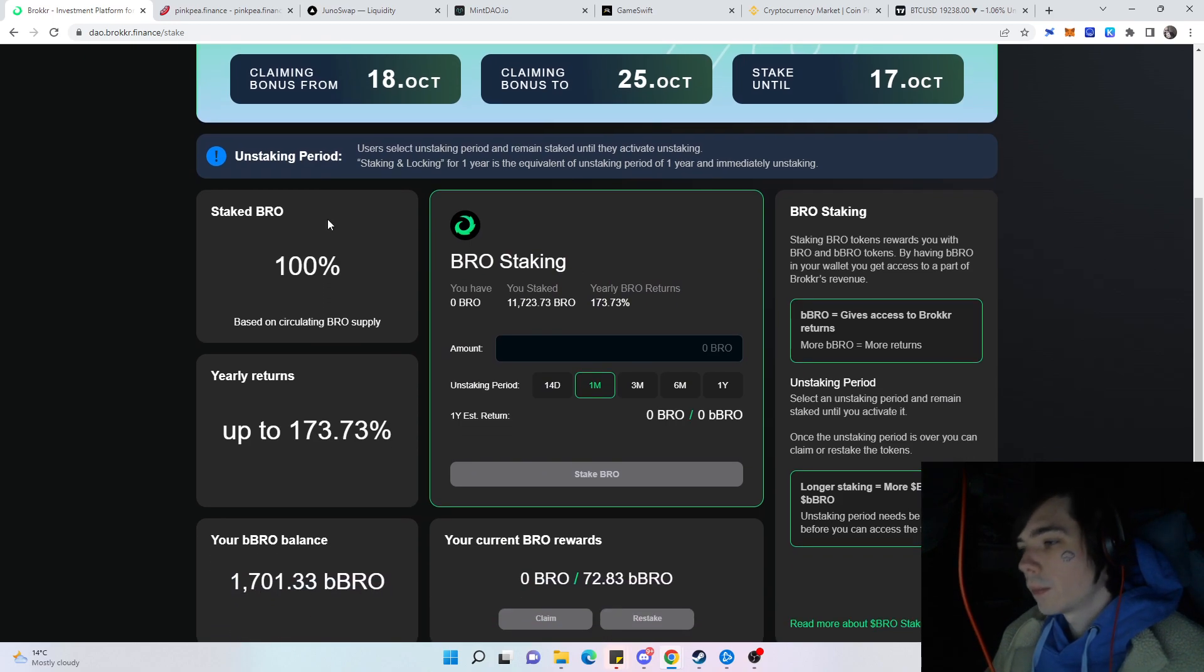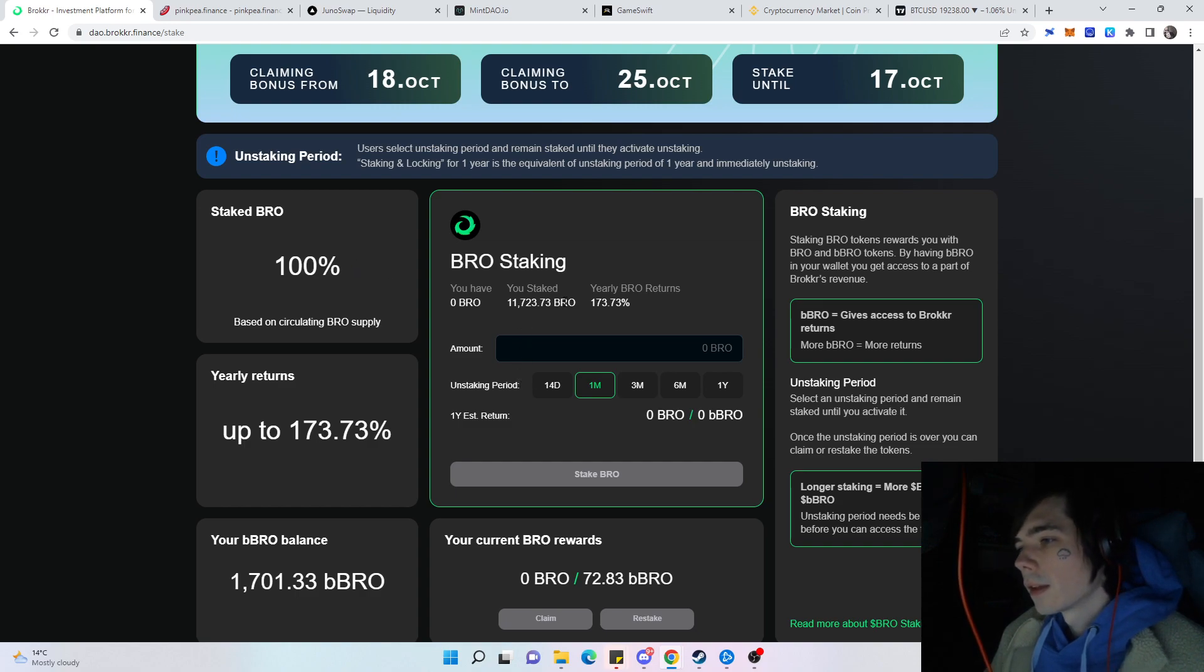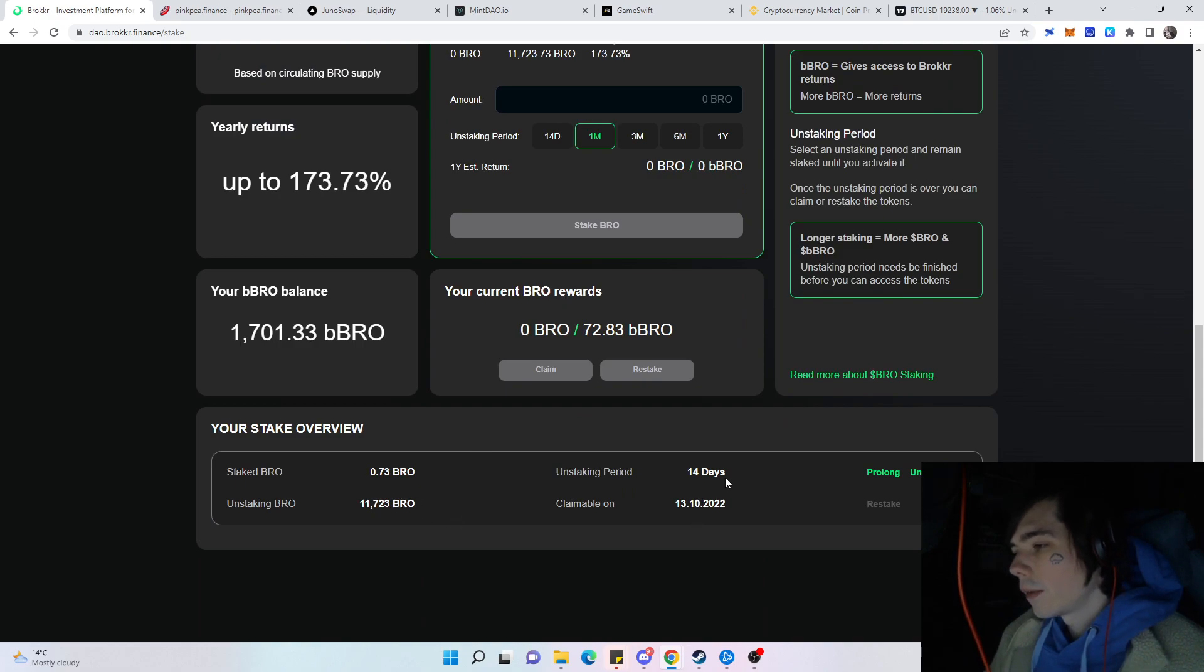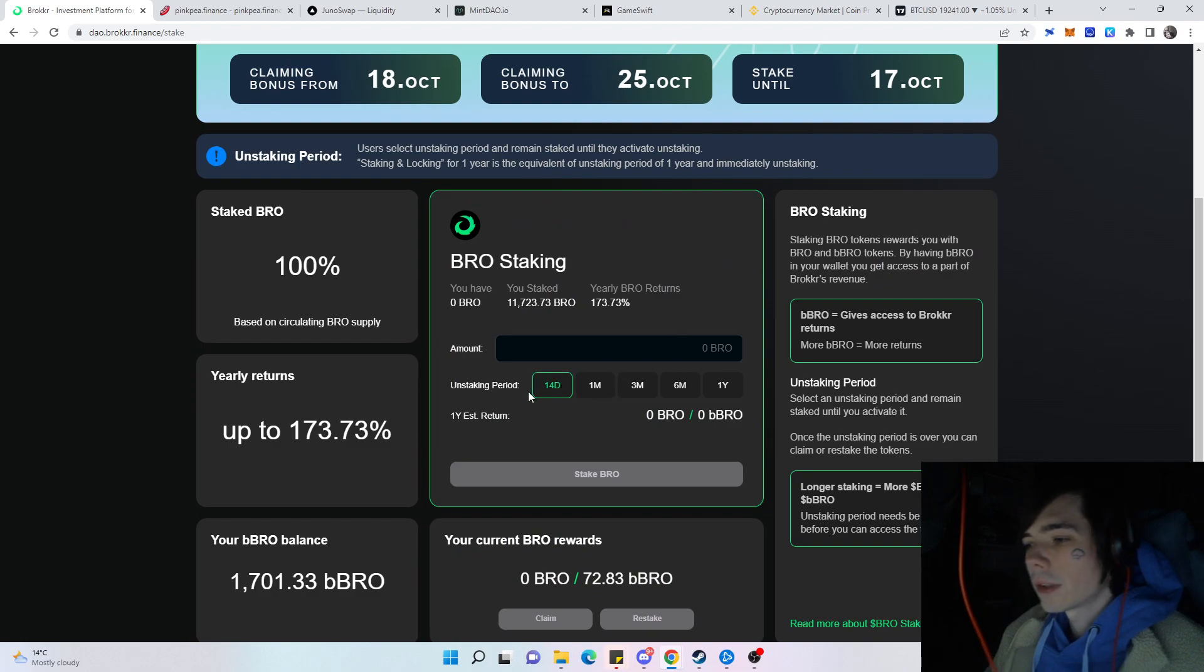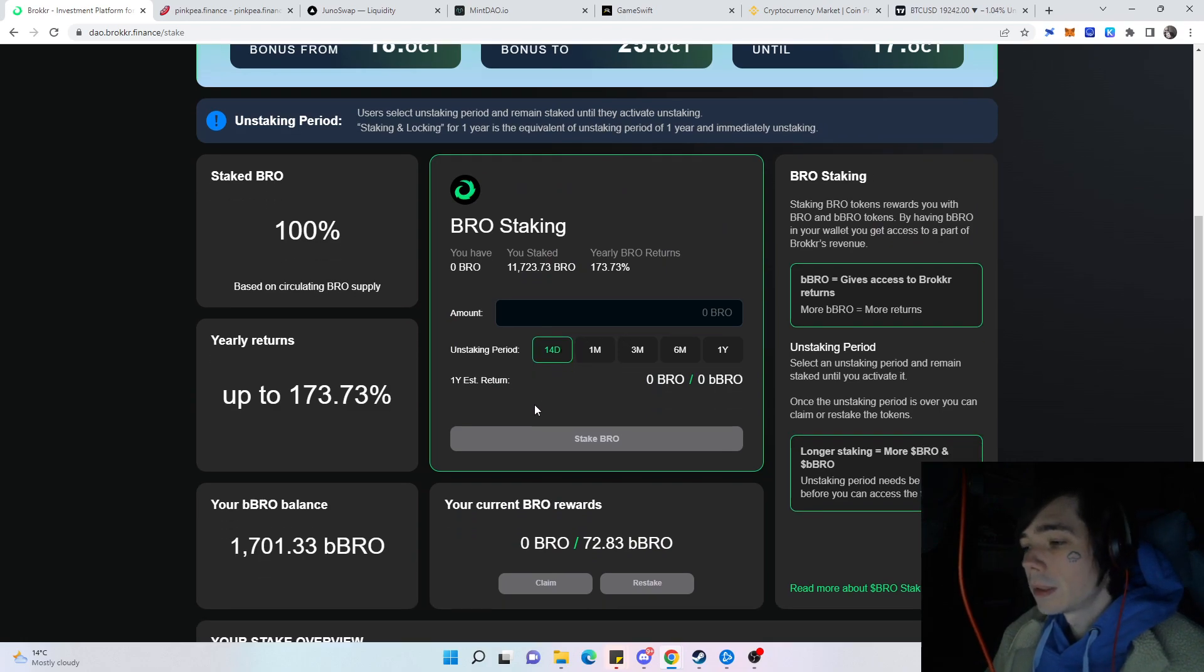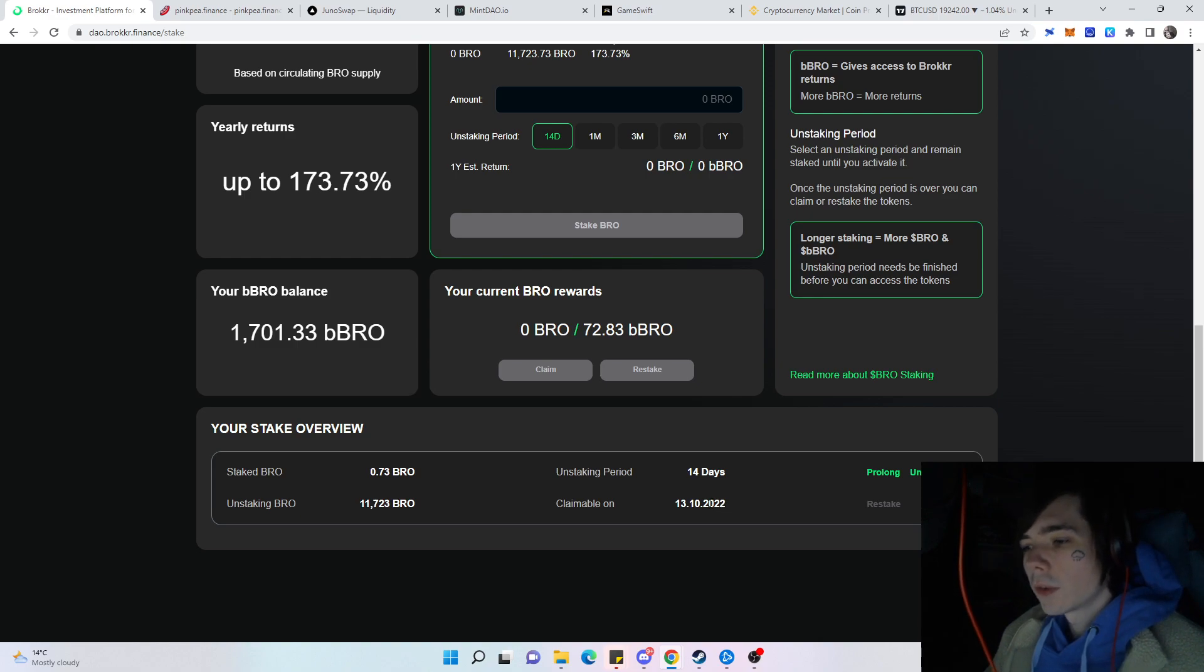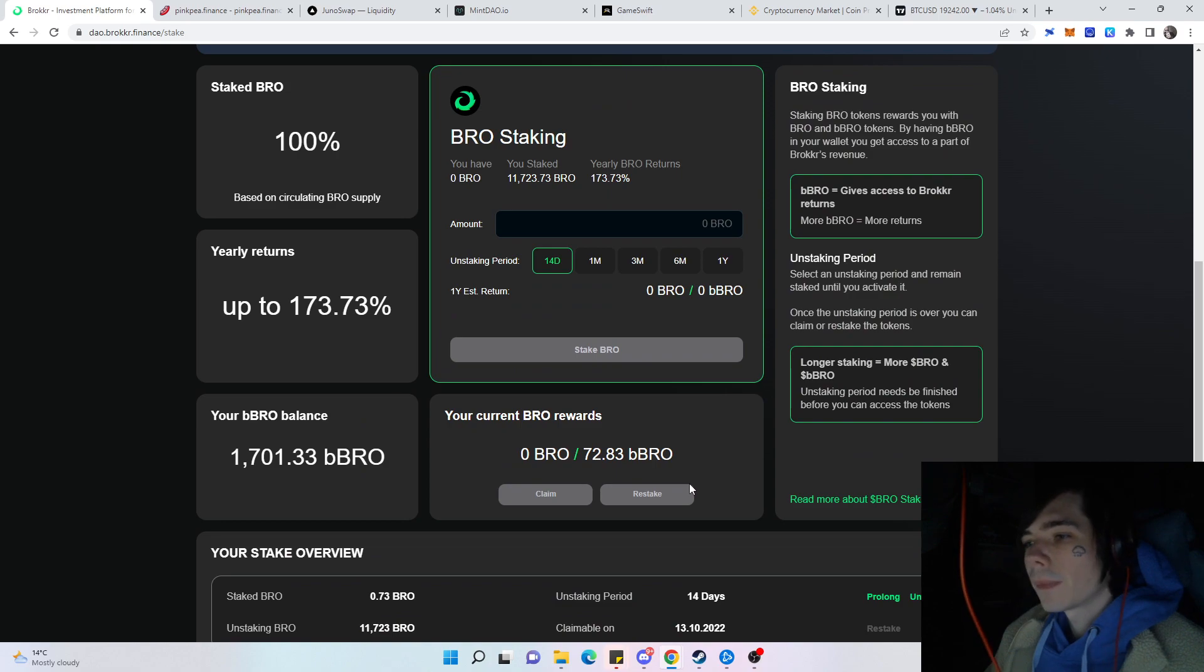Let's have a look at what is going to happen over here. Here's the website of Broker where you hopefully already have put your wallet address for Metamask in and where you already could select an unstaking period. We already have our Broker unstaked in 14 days, so we took the shortest amount of time possible to get our token the fastest as possible.